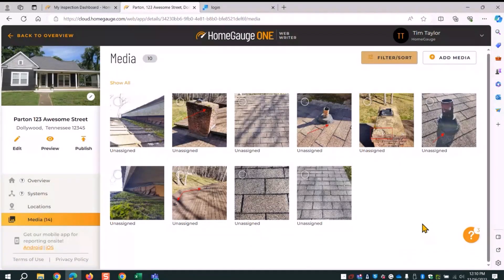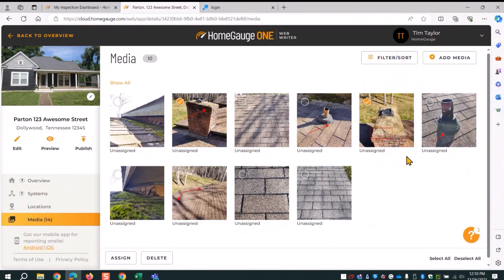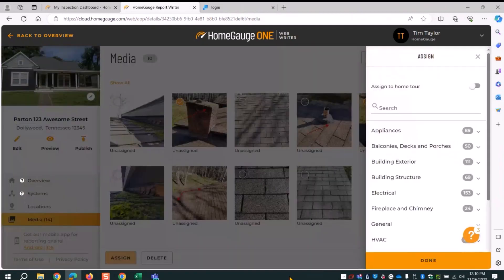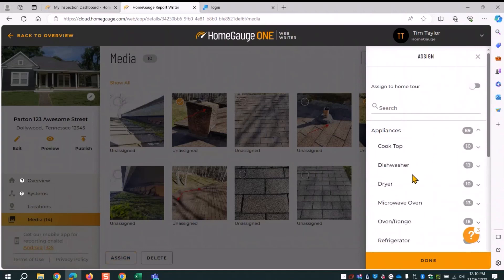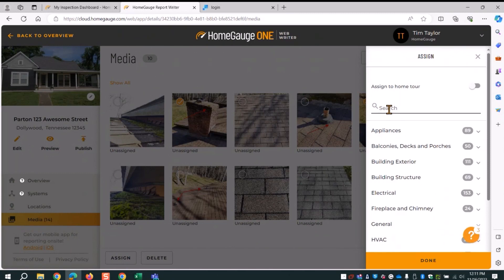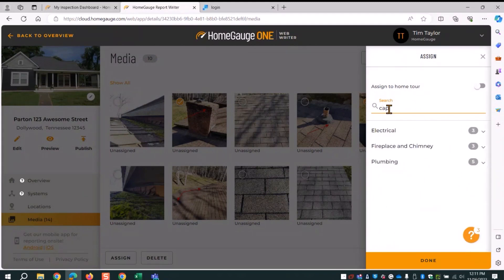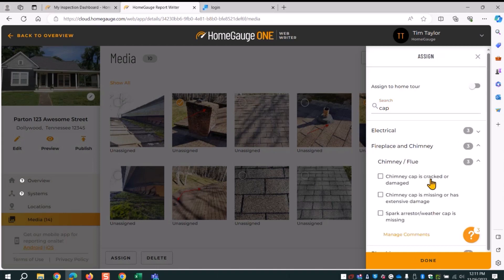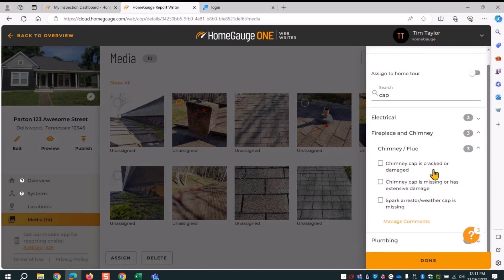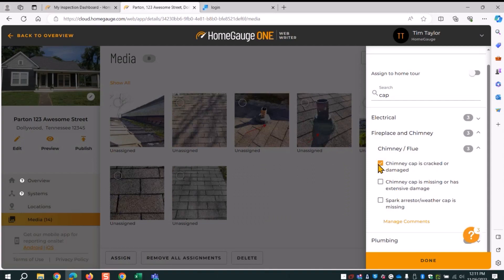There's also a filter sort — I'll sort by ascending order and move on. I've got my chimney cap photos; it's damaged, so I select those two and click assign. Instead of browsing sections, I search for it — type 'cap' for chimney cap. The search shows which systems have comments with that word. I go to fireplace and chimney, then chimney and flue, and find three comments with the word cap. I find the matching one, check it, and select done.